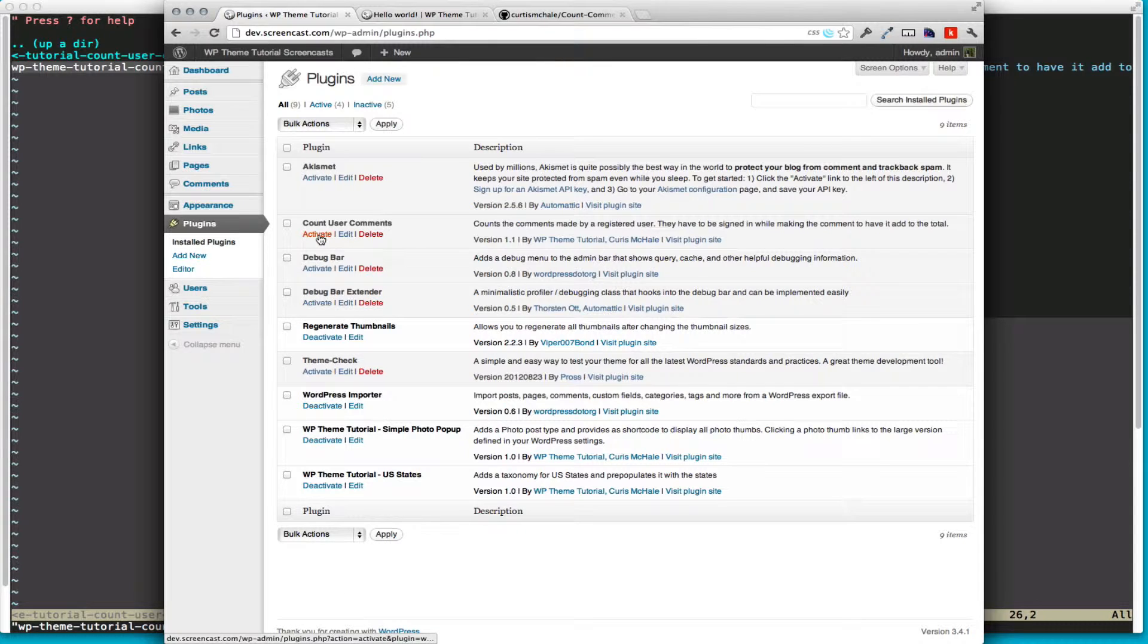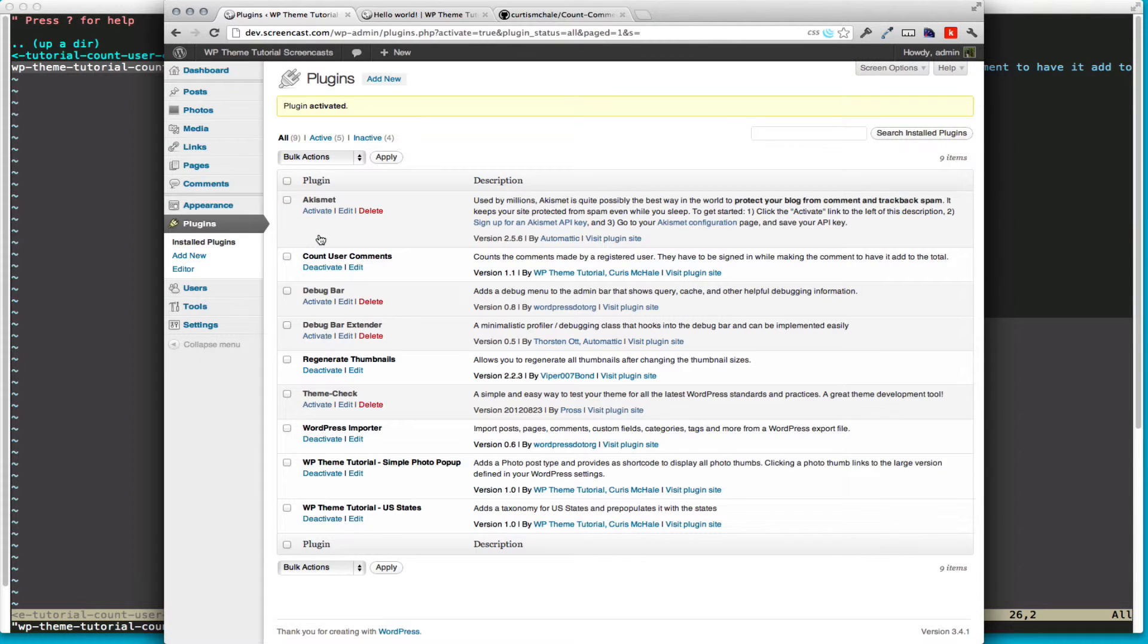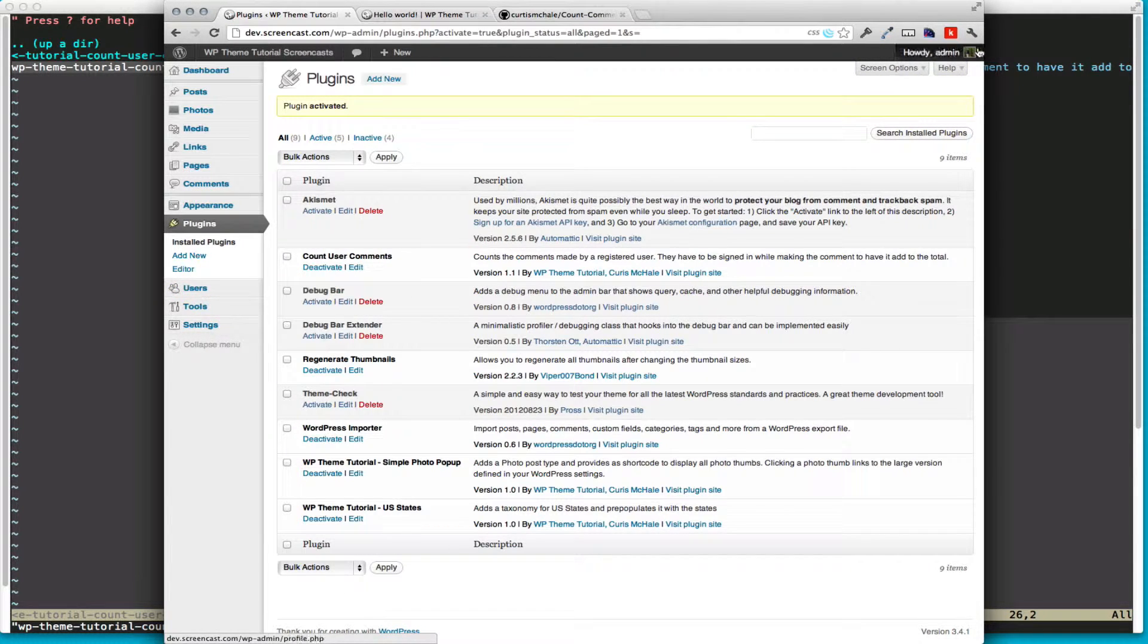You can see we now have count user comments in, and it's activated, but it does nothing because there's no actual code in it.